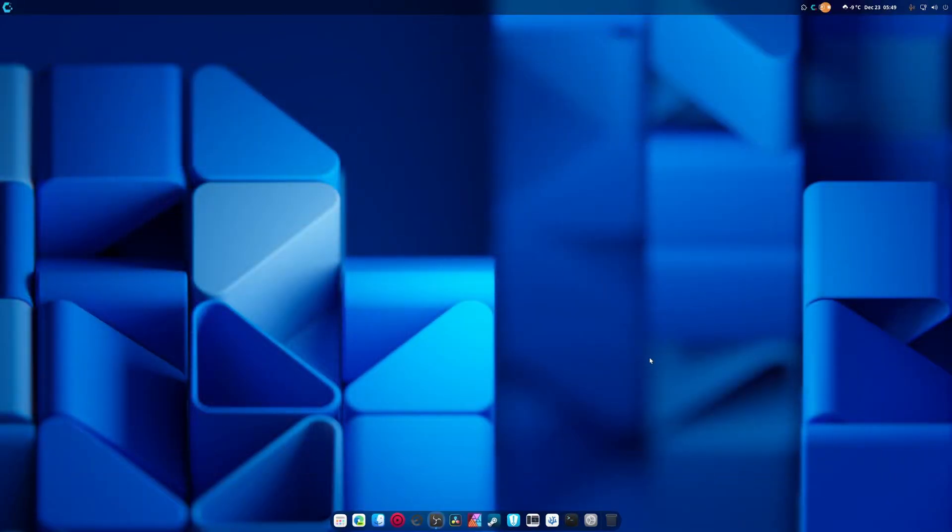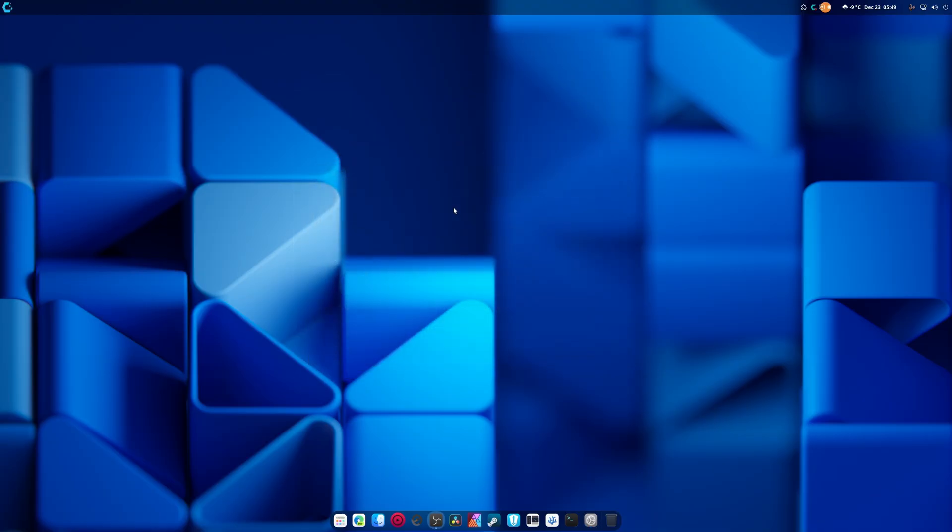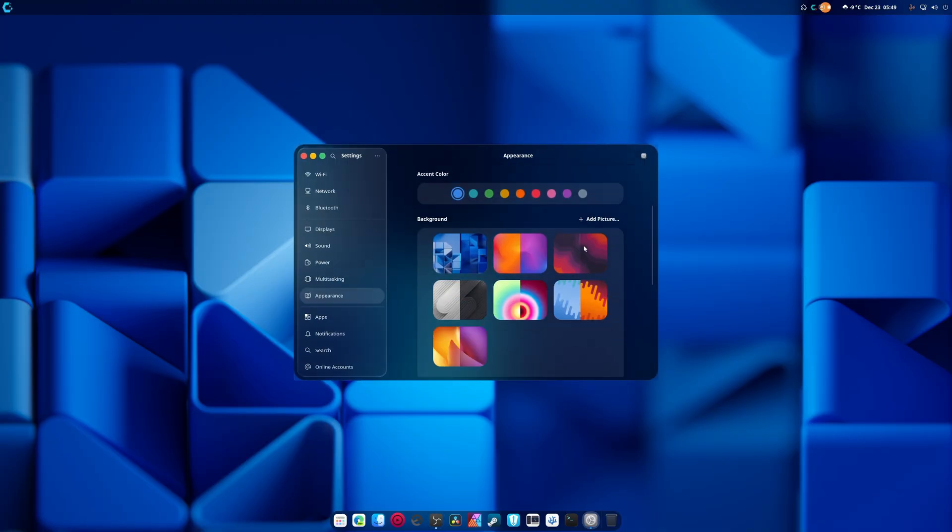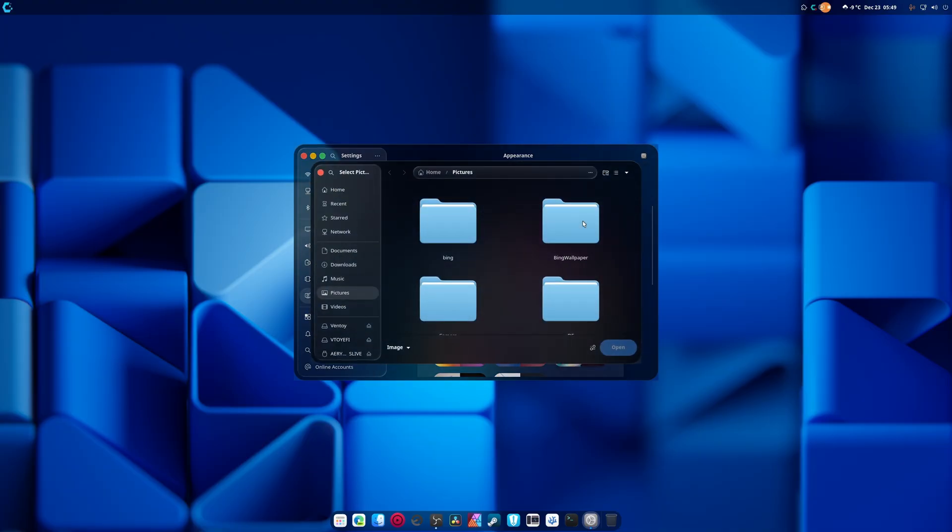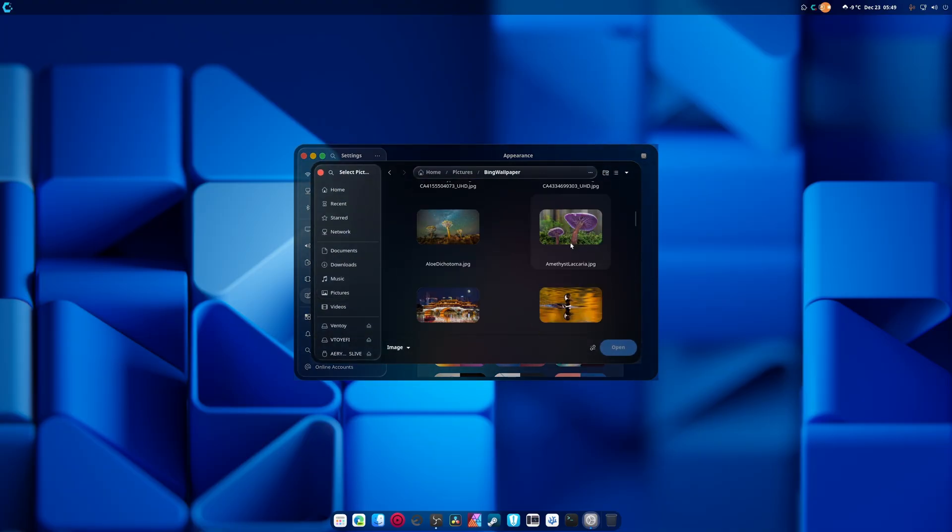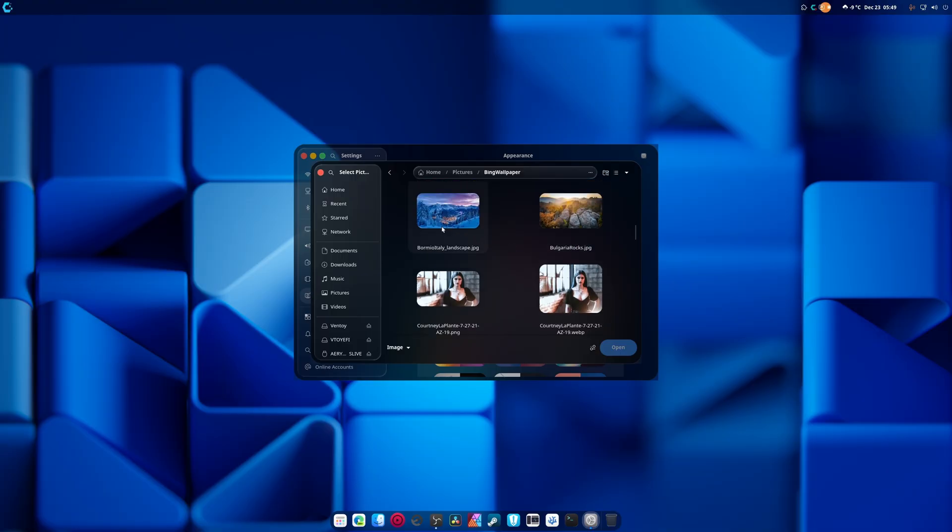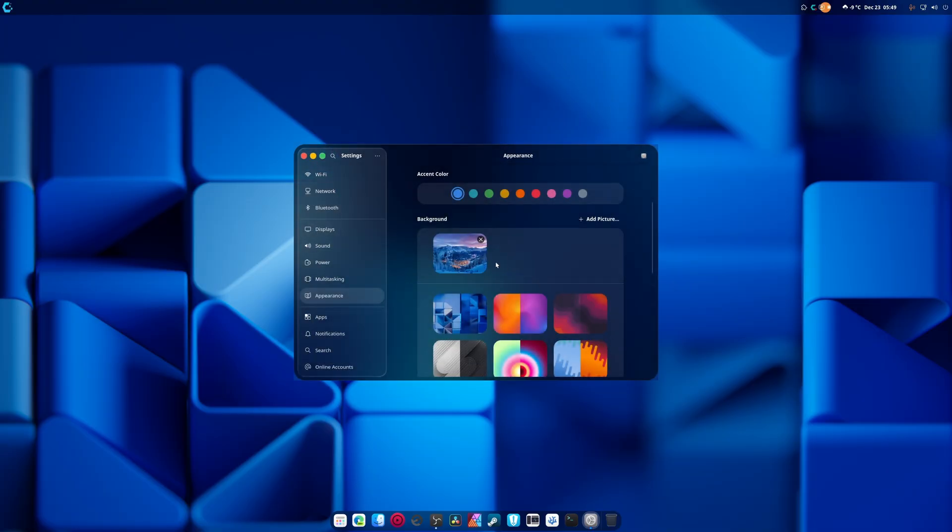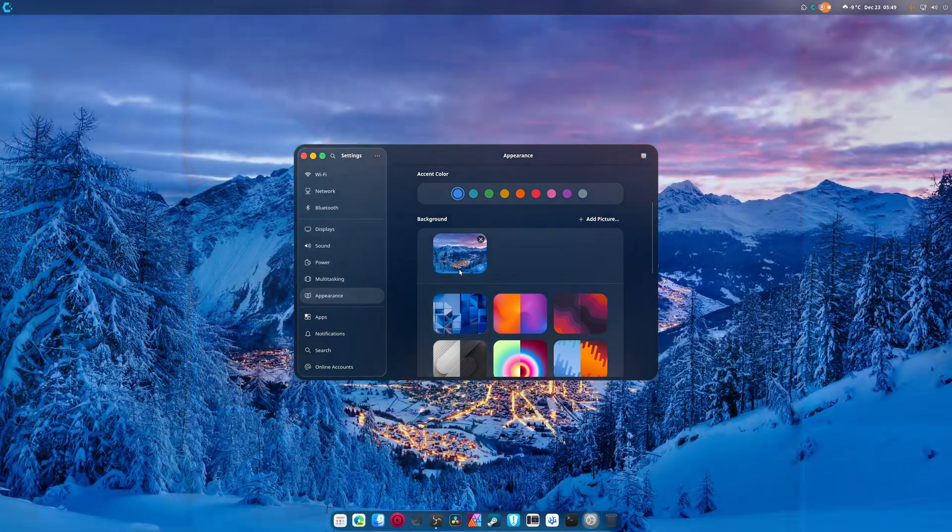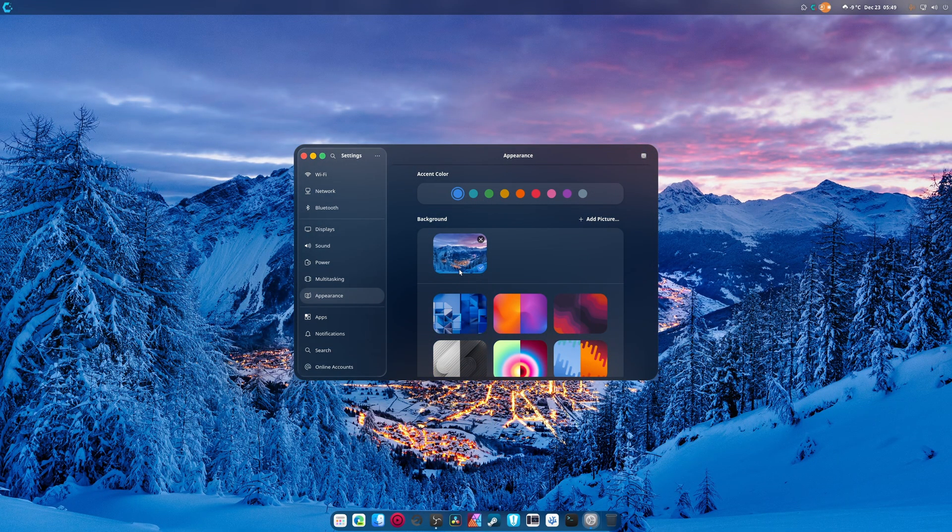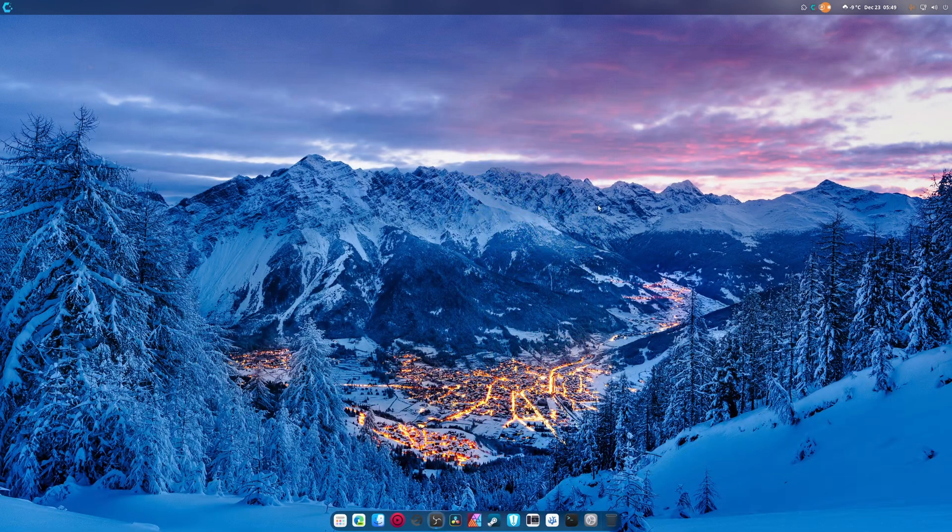Alright, so with that all set up, I guess all that's left to do is to go into display settings. I'm kidding, we're actually gonna need to go into change background and we're gonna add a picture. And I want it to be this. Yeah, that's the one that looks really good.